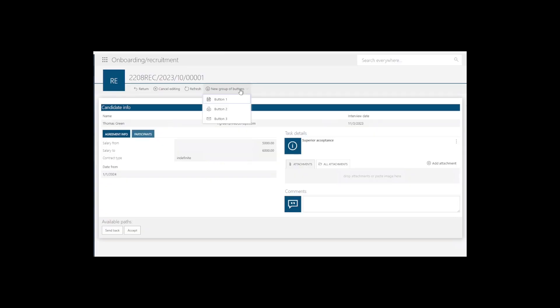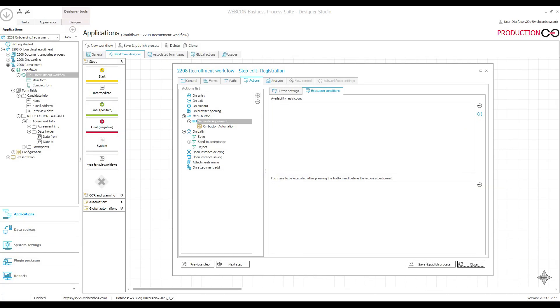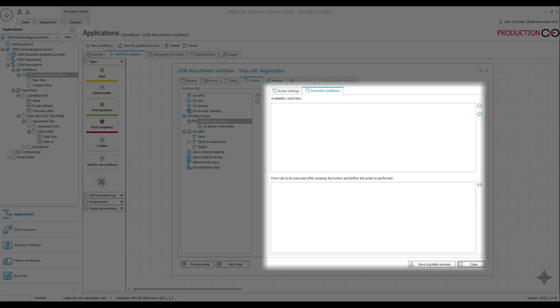Once created, whether the button is available or not can be controlled with a business rule and a form rule in this extra tab here.